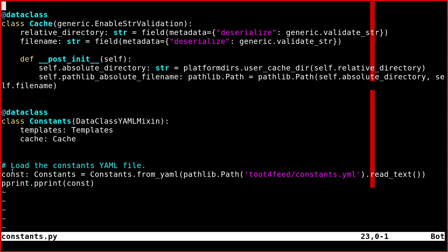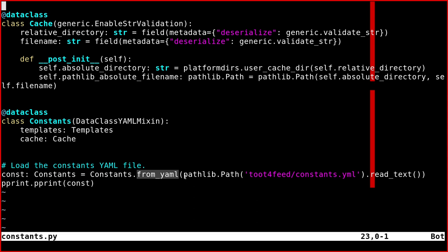Okay, so at the end of the file, what I did here is to create a new constant. So Constants, it's this one. Then I called the from_yaml method. And then you just need to read the YAML file.